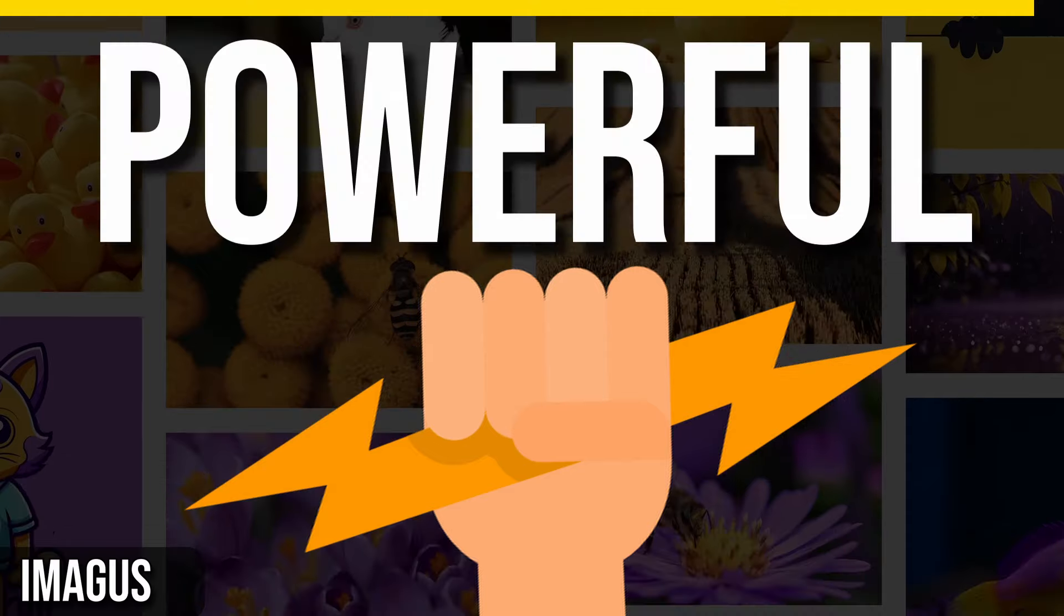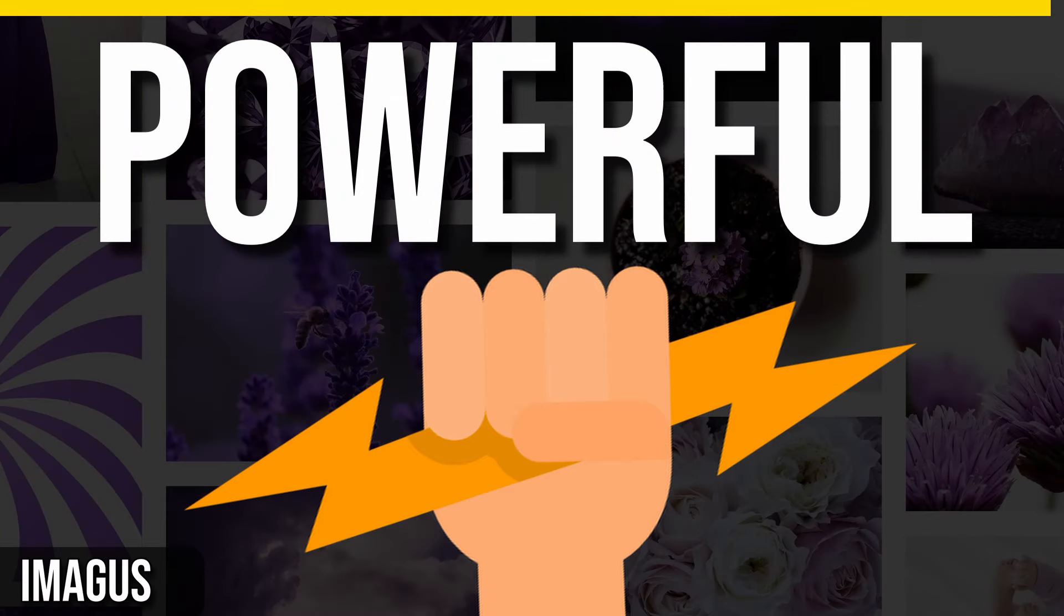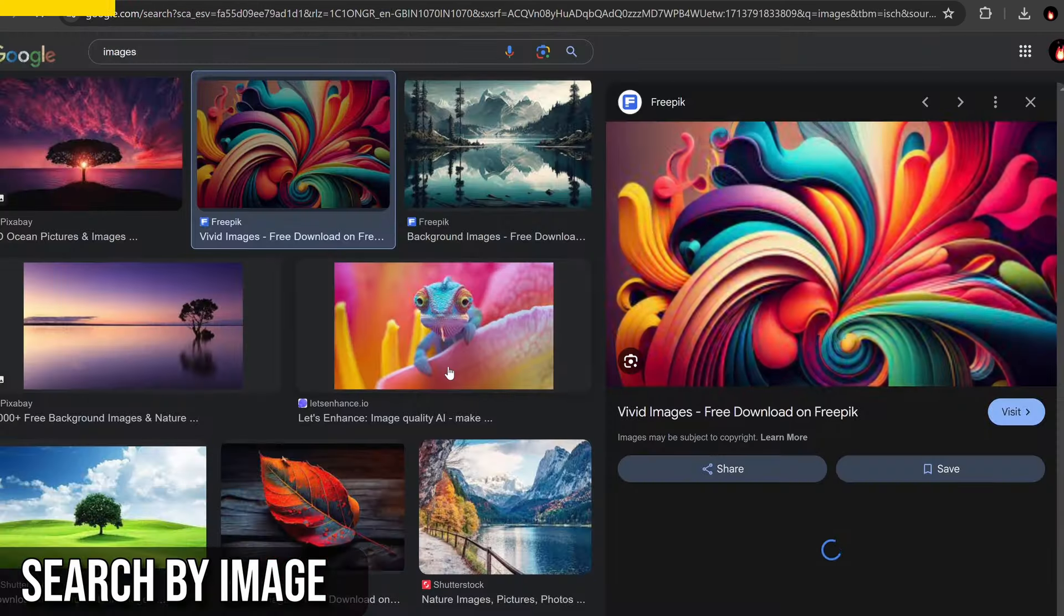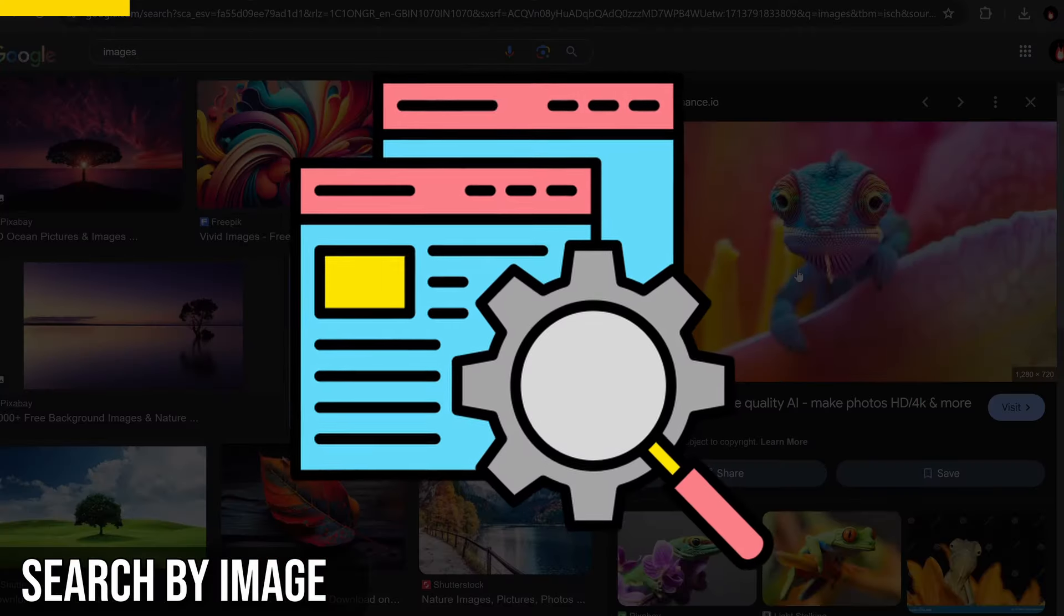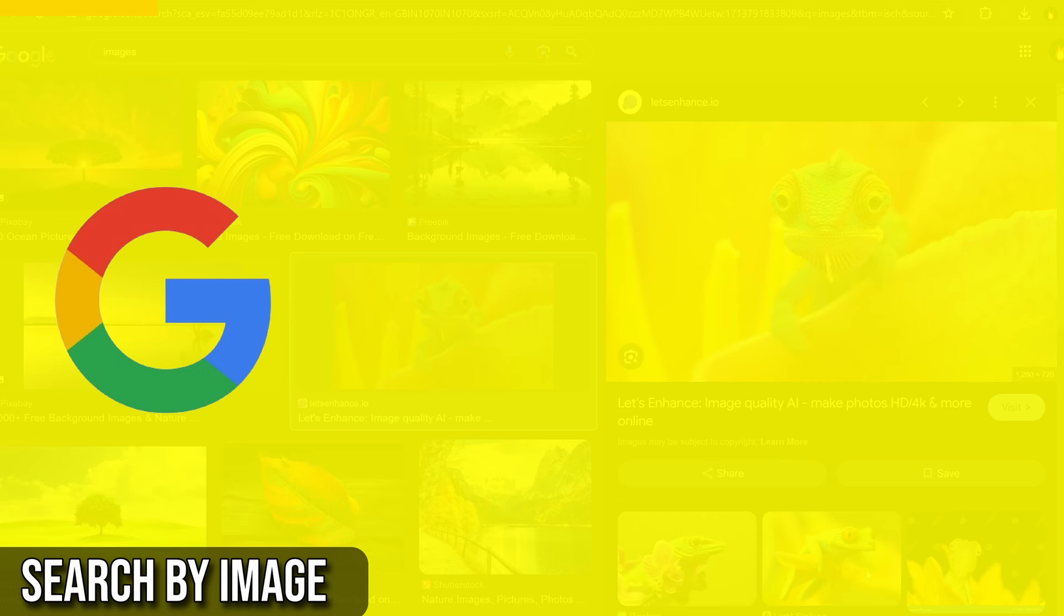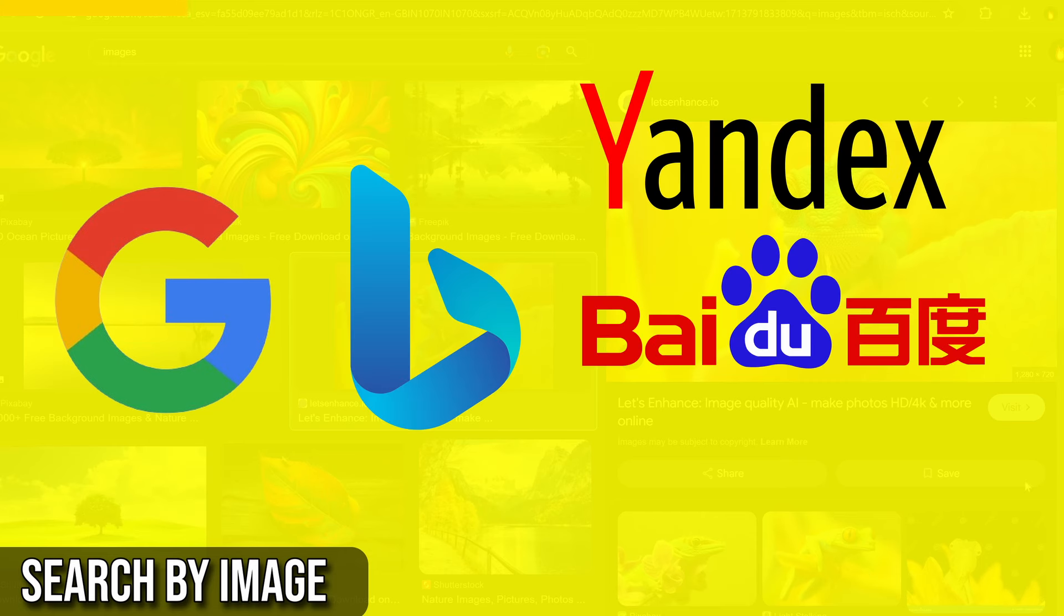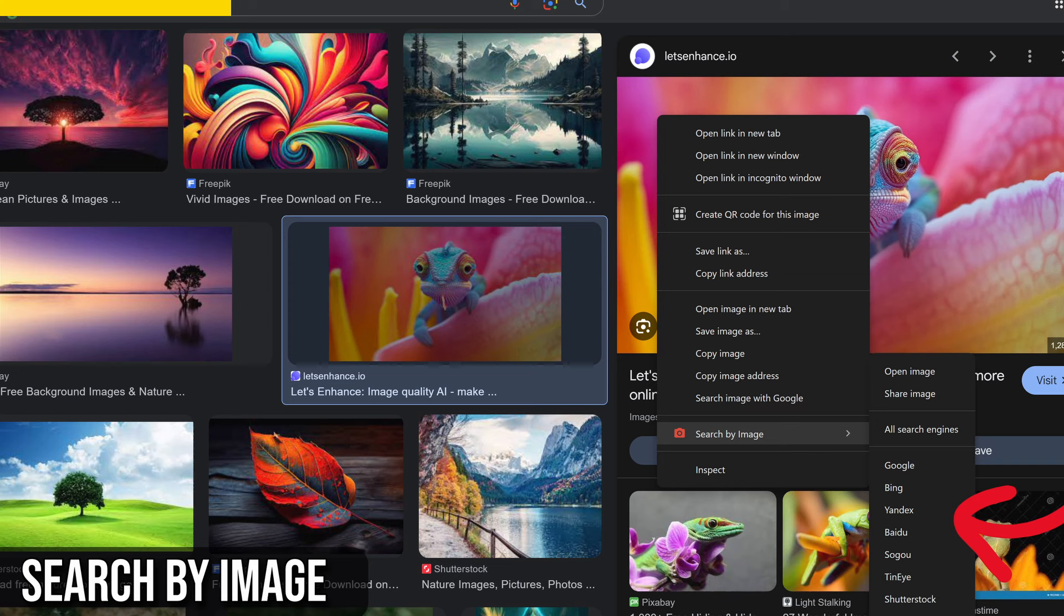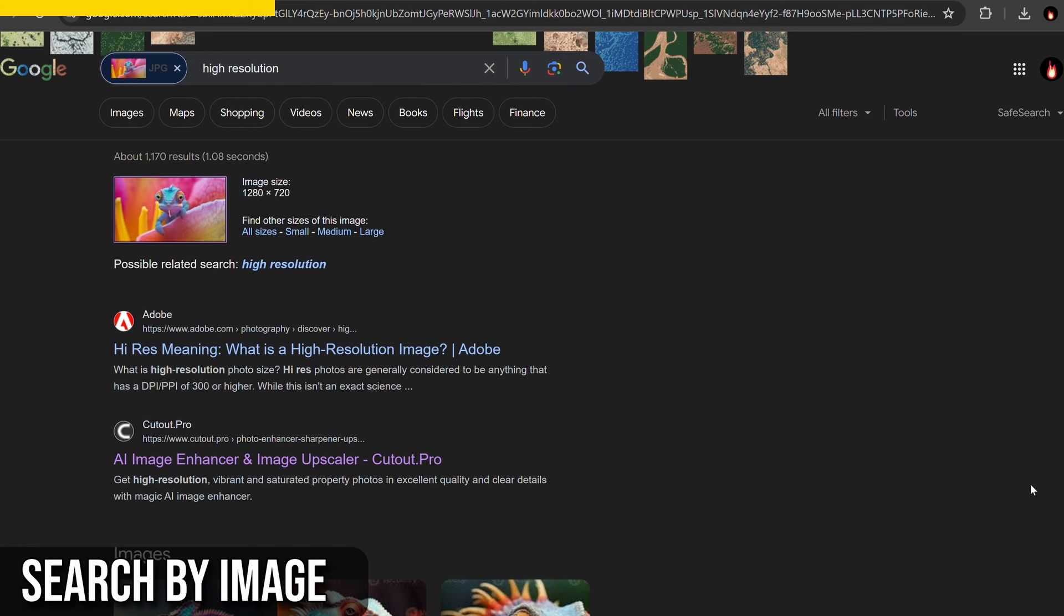Next is a powerful extension that's a must-have for anyone working with images, that is Search by Image extension. Search by Image is a versatile reverse image search tool that supports over 30 search engines, including giants like Google, Bing, Yandex, Baidu, and TinEye.